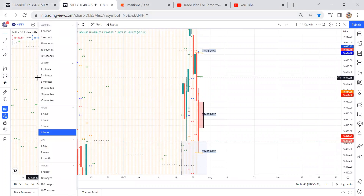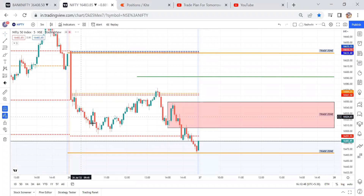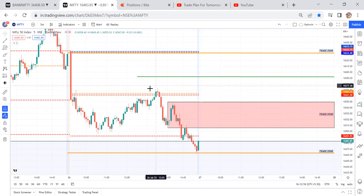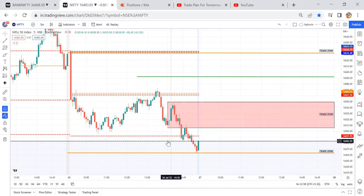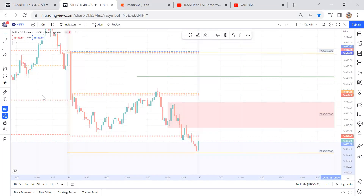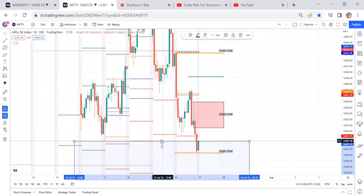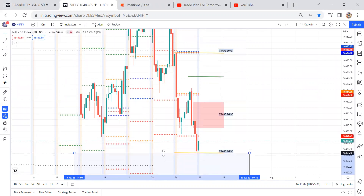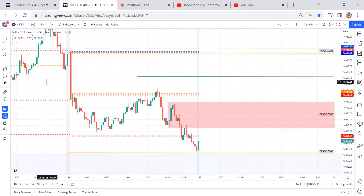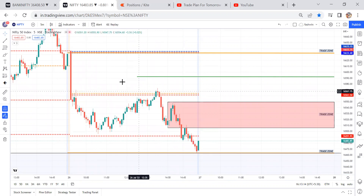If you understand the price action: after rejection, prices came near to these levels and then gave one more opportunity at the same levels, reaching the gap order levels. Now this gap order is kept a little on the lower side. That's how the trade plan worked, giving two very good opportunities — almost 60 to 120 points at the moment.